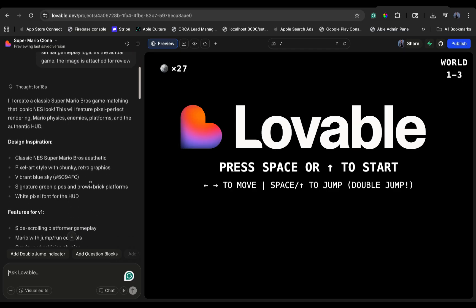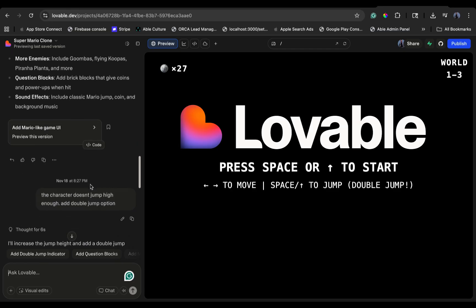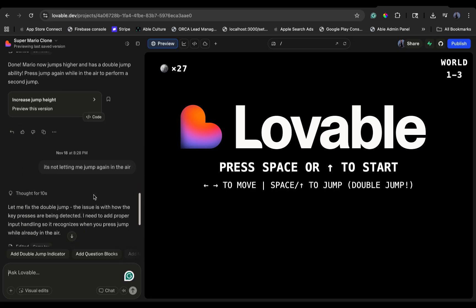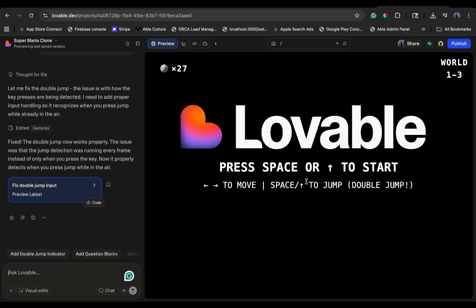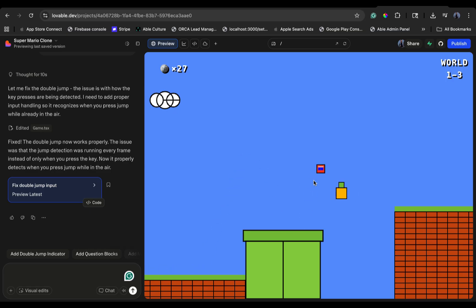Next, I tried Lovable.dev. This is usually the gold standard for instant web apps. I gave it the same screenshot. It worked. Technically. It didn't crash. It gave me a character and a platform. But look at the physics. It feels like a web toy. It succeeded where Anti-Gravity failed, but the quality was basic. It lacked soul and depth.